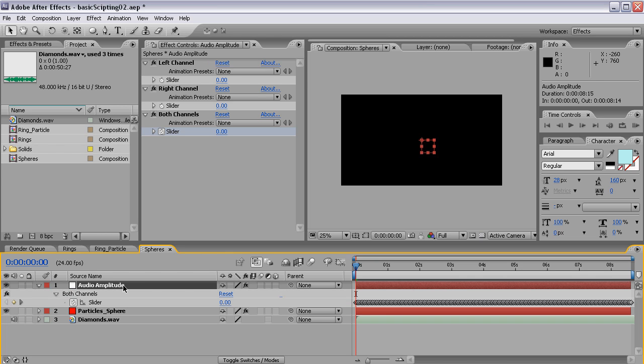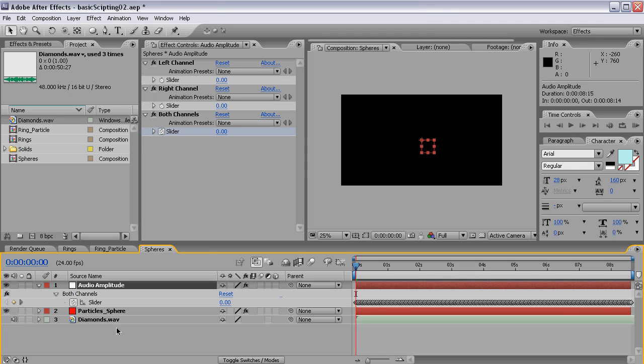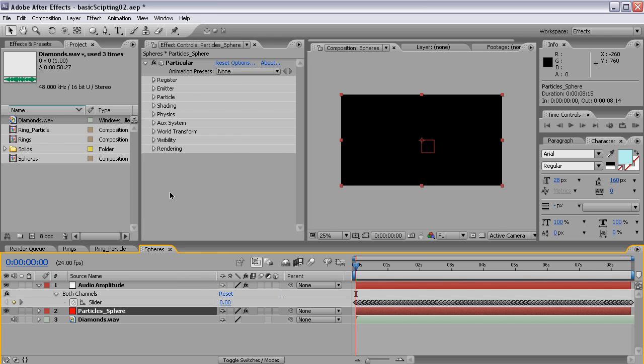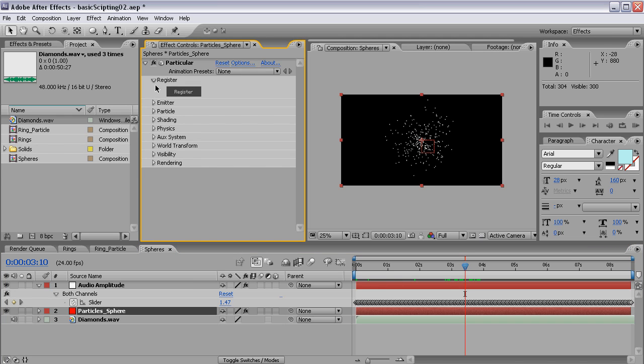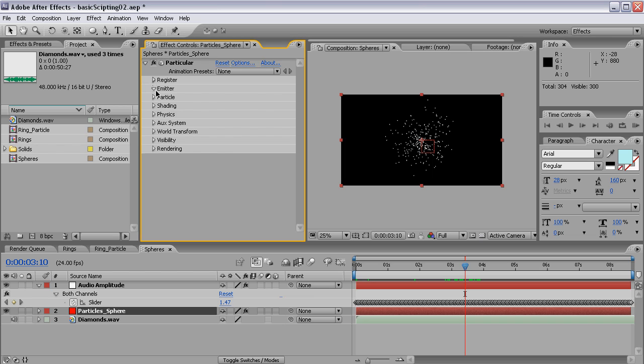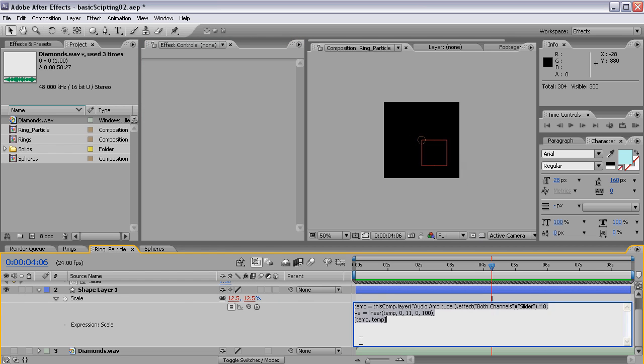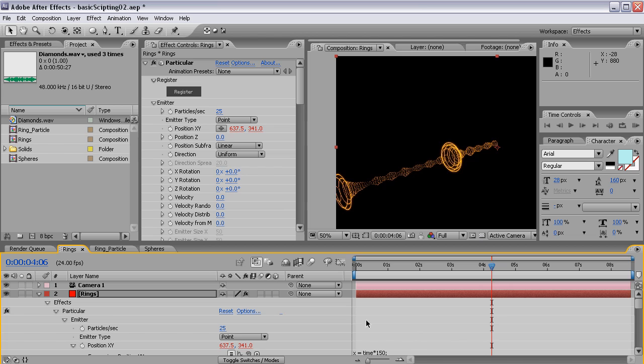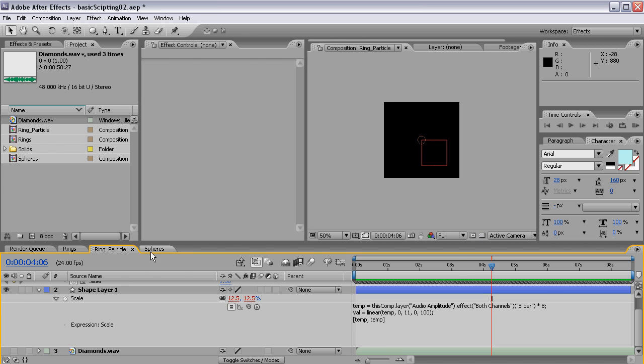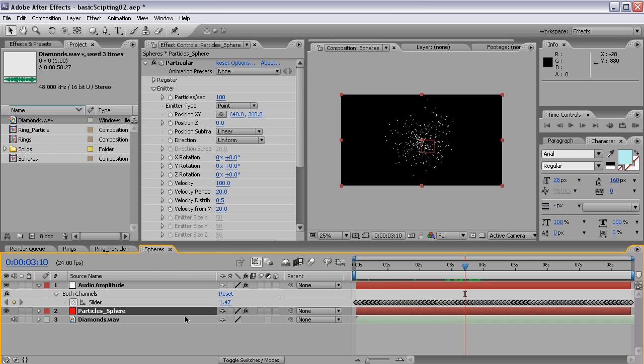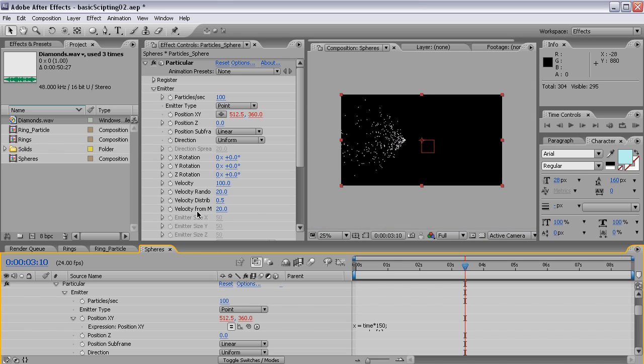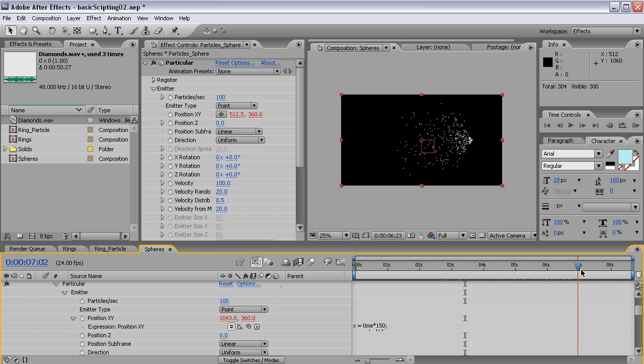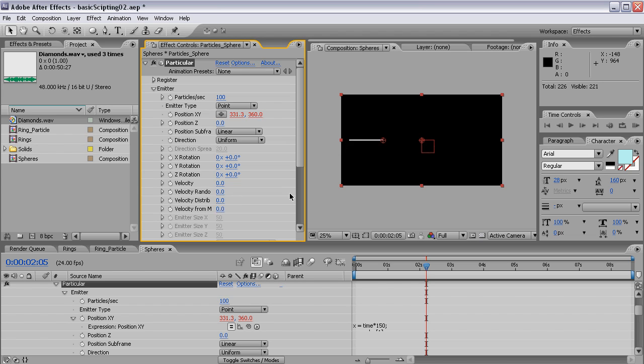So let's drop our Diamonds Wave in again and select Keyframe Assistant, Convert Audio to Keyframe. Again, of course, I get the audio amplitude. And again, I'll disable the left and right channel sliders and press U twice. Don't press it too fast or it will treat it as a U double-click and show every property that you've ever changed in the audio amplitude. This can be very handy sometimes, but now we don't need it. And again, if I scrub through this, we have the little dots flying. And I want to modify this entirely.